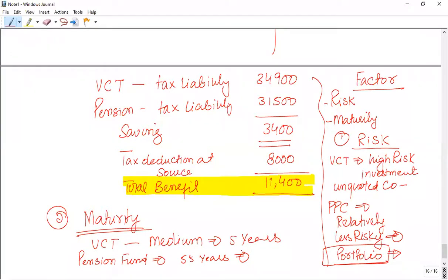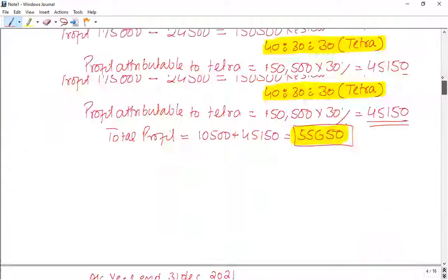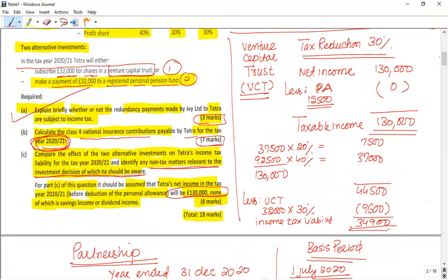If someone asks about other factors, you can also mention the risk element and maturity element. To summarize: this was a three-part question. Part one was redundancy payment — if you haven't studied the previous recorded lecture, go to the employment section and read the redundancy payment lecture. Then solve partnership, then VCT and personal pension contribution. This will cover four topics and you will be able to complete this question.